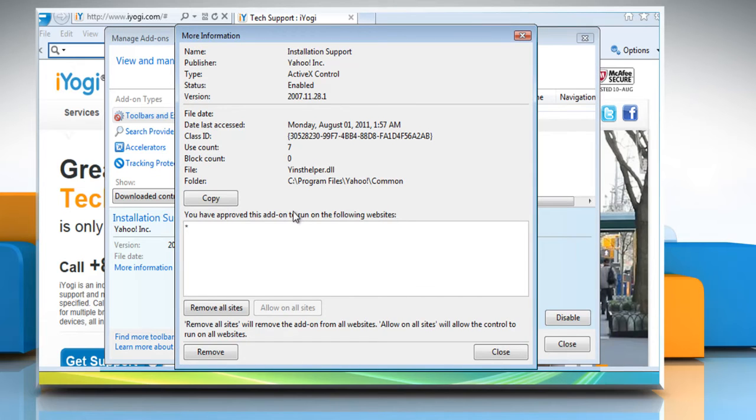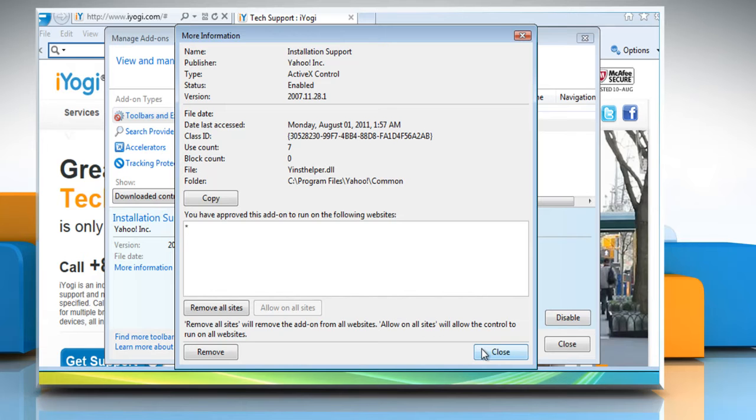Click the ActiveX control you want to delete and then click More Information. In the More Information dialog box, click on Remove. When you are finished, click Close.